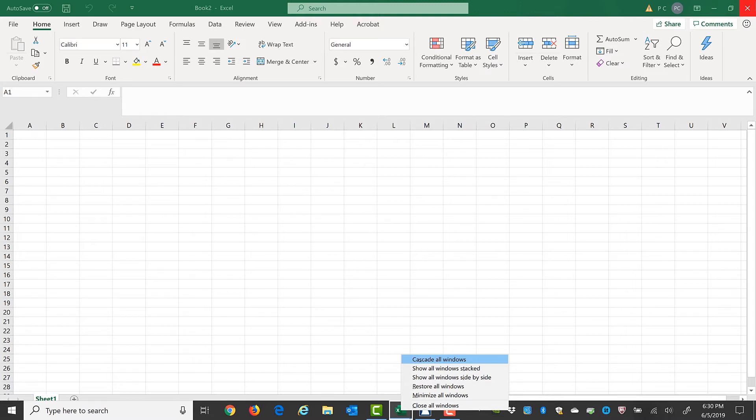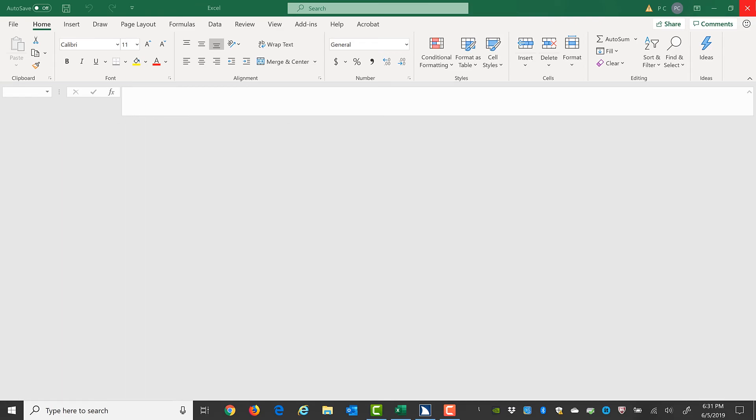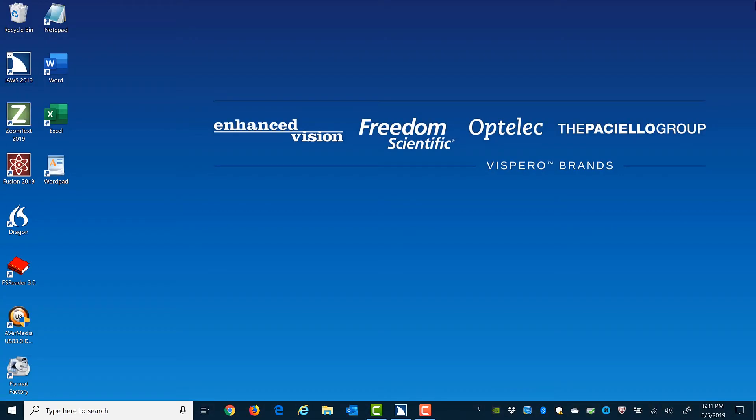In the context menu, you can choose Close all windows. I'll choose that now by pressing C and Enter to close all the workbooks that I have open.